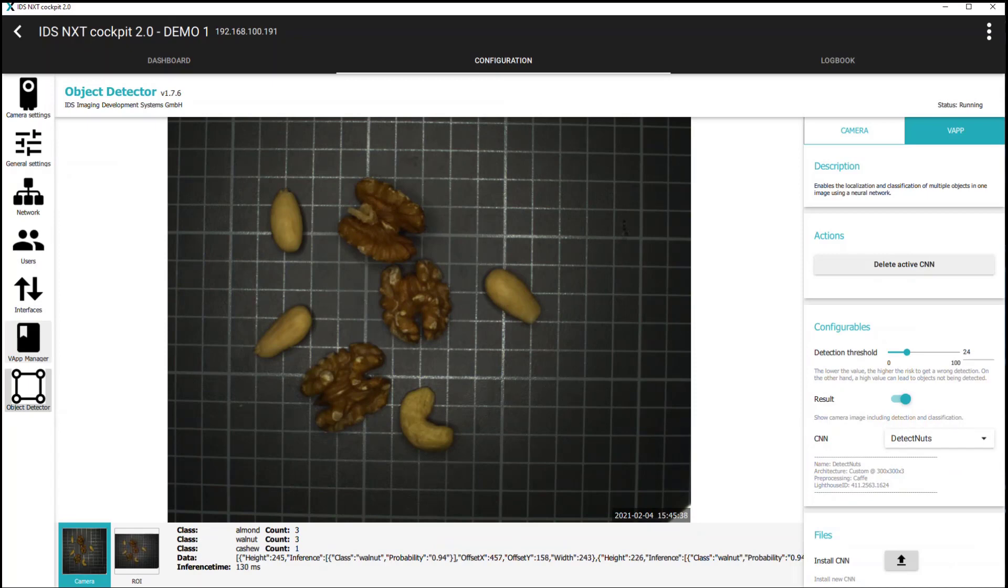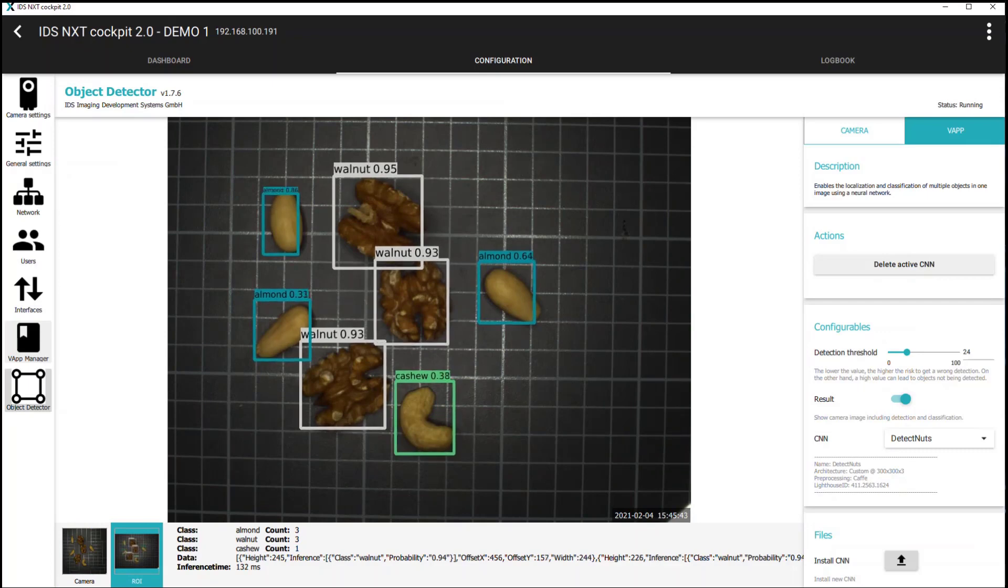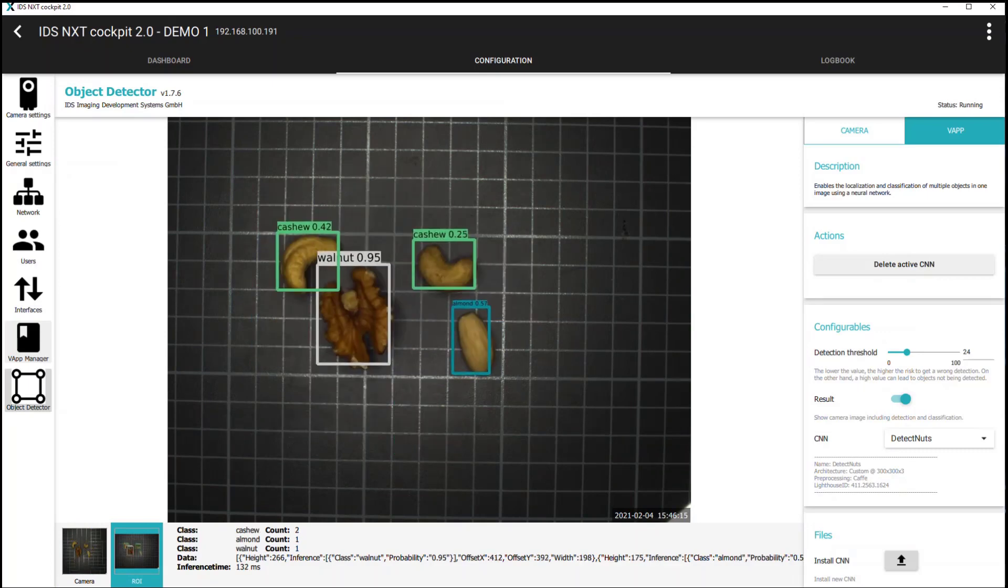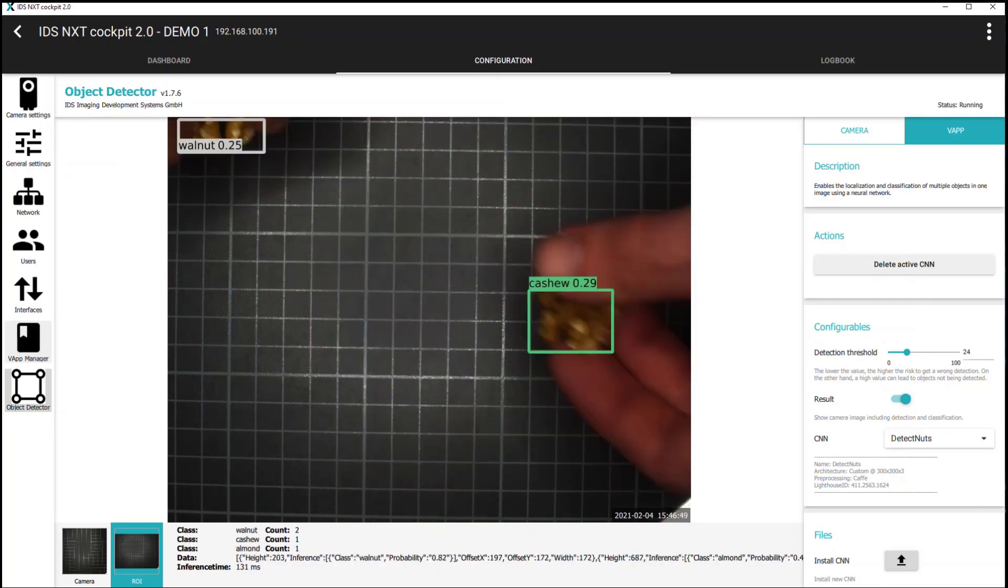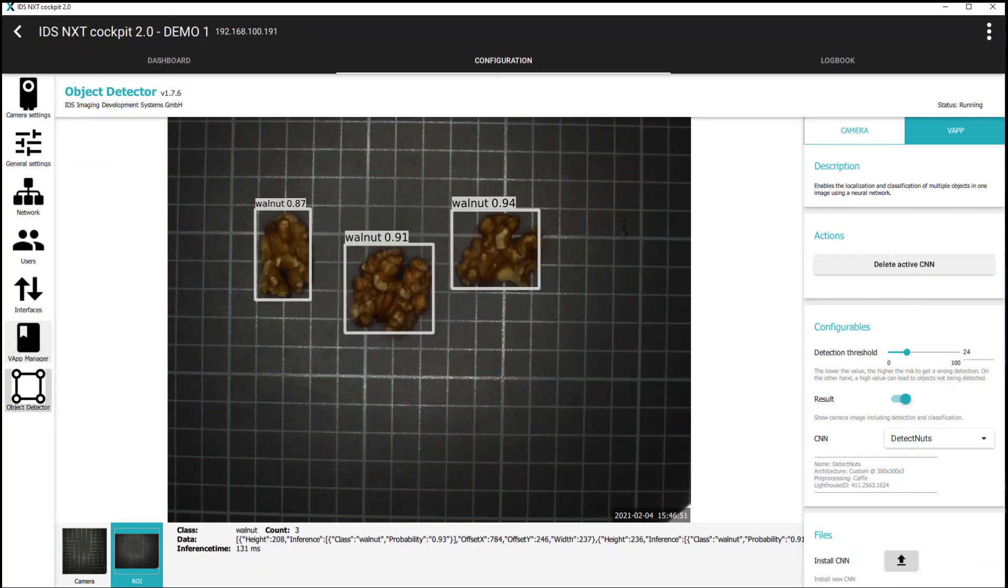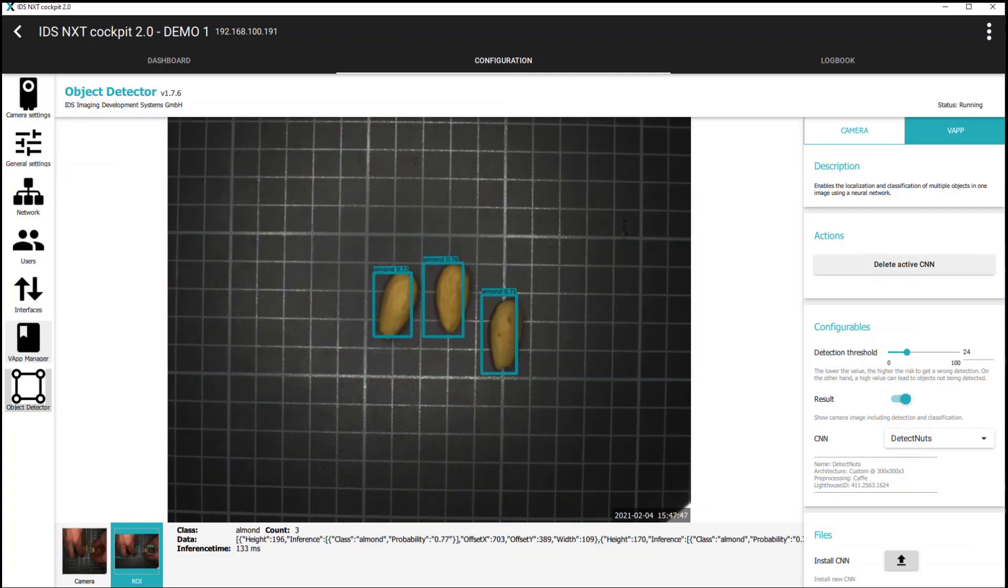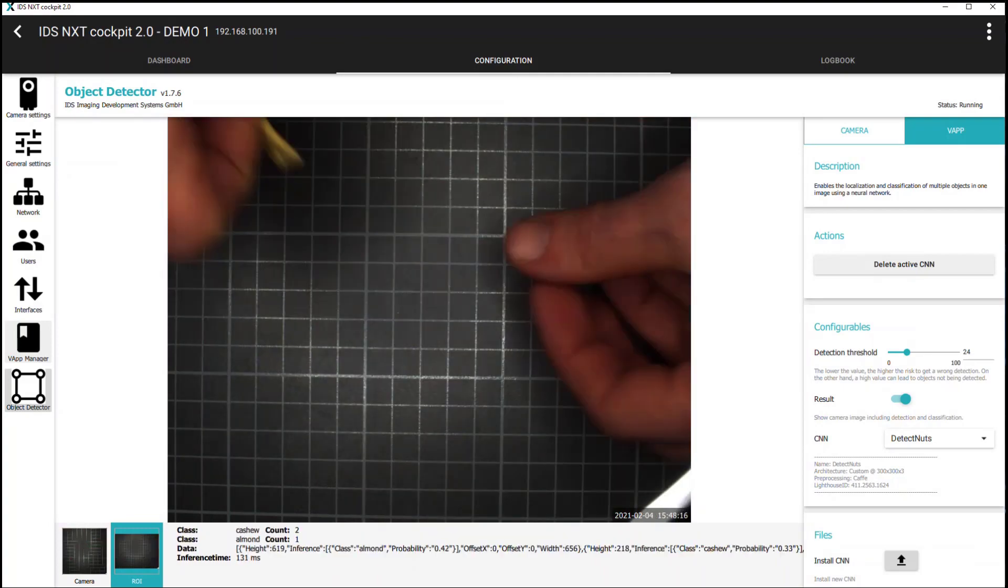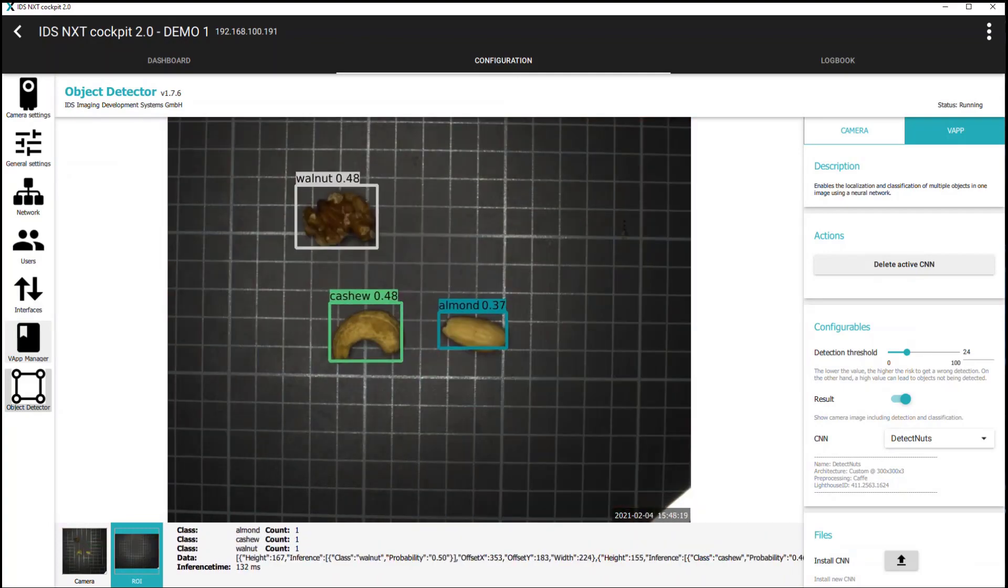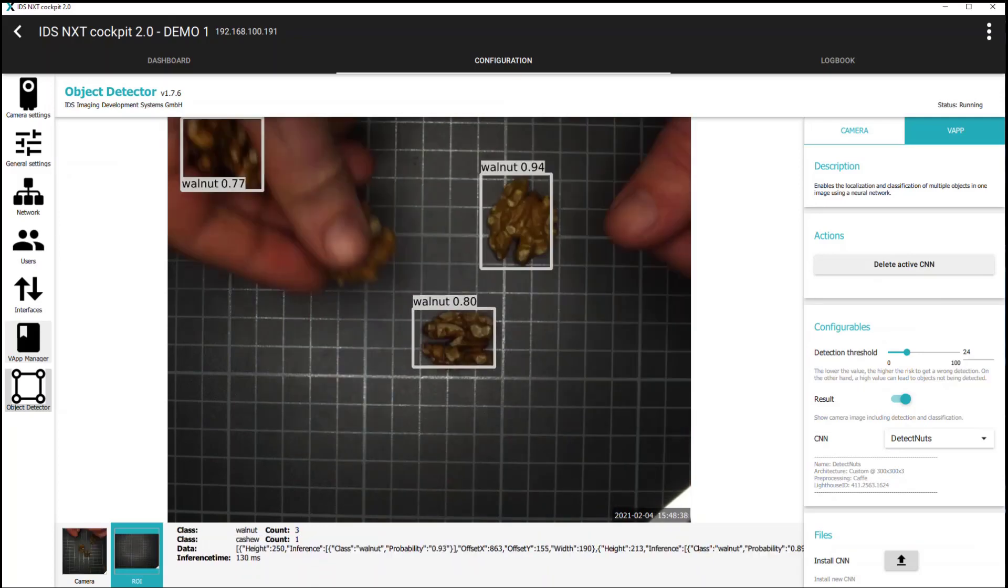By clicking on the ROI thumbnail at the bottom of the screen, this then displays the object detection results with a bounding box around each object detected and the confidence score. Under configurables it is possible to set the detection threshold to help filter out any false positive matches, or lower the threshold in order to still positively identify some more challenging examples.